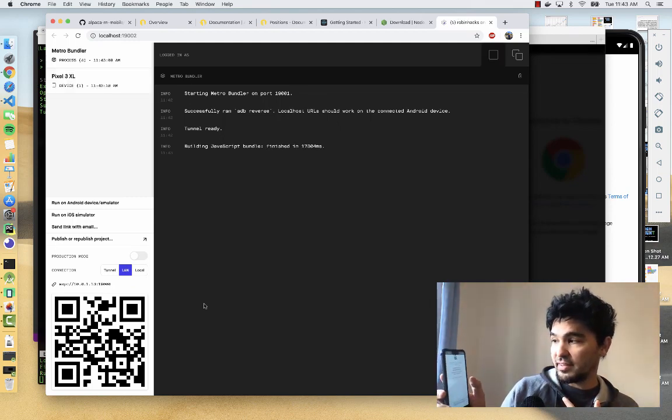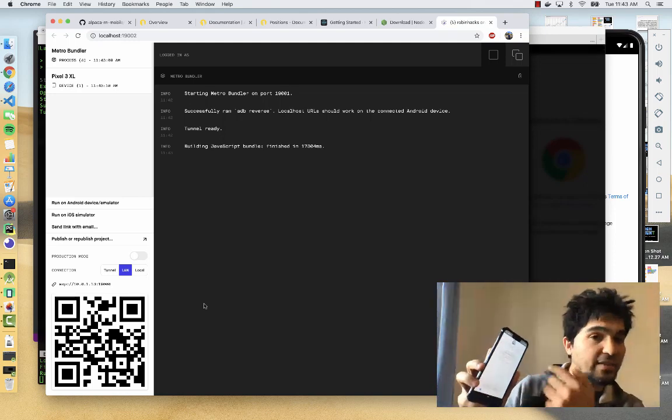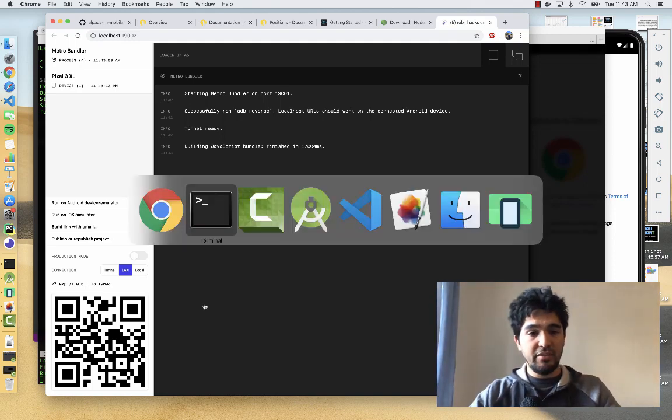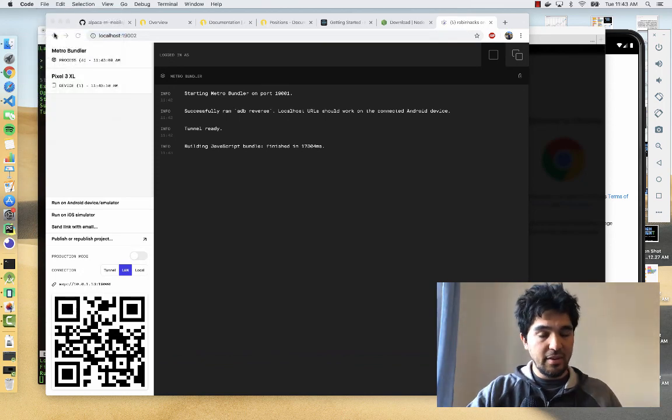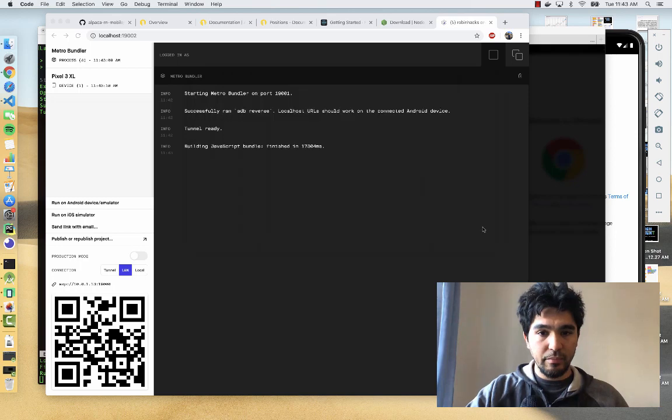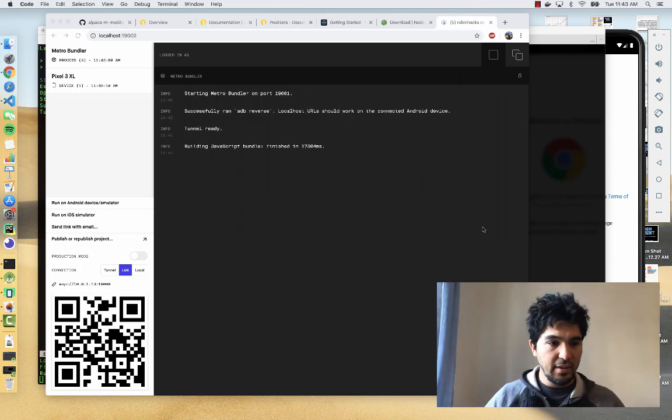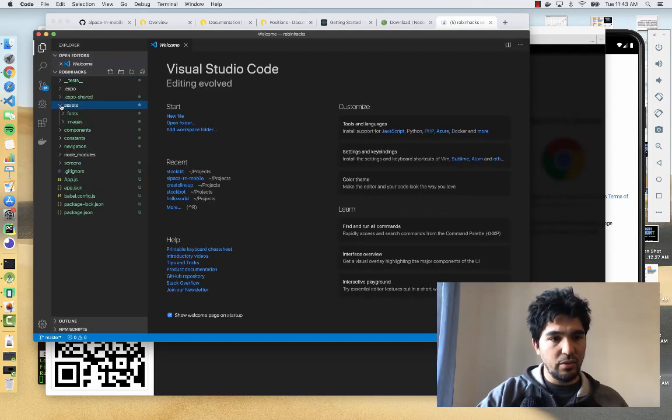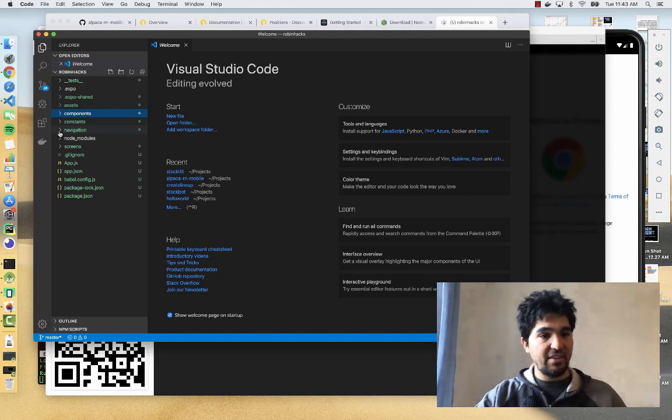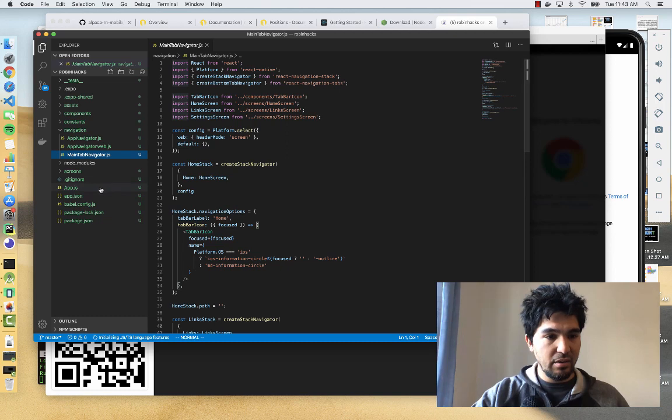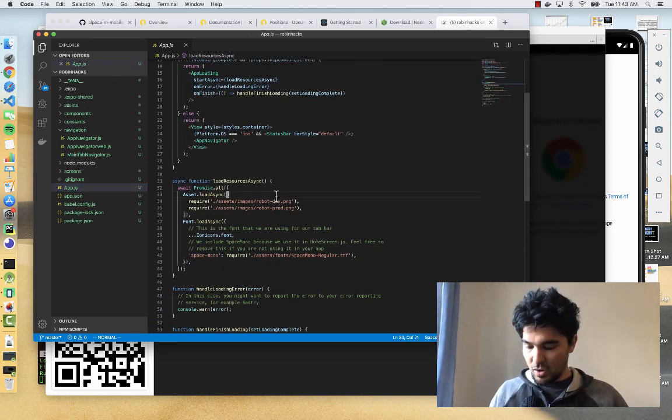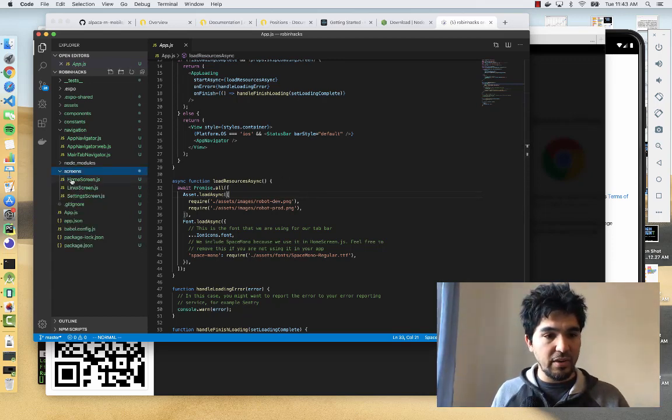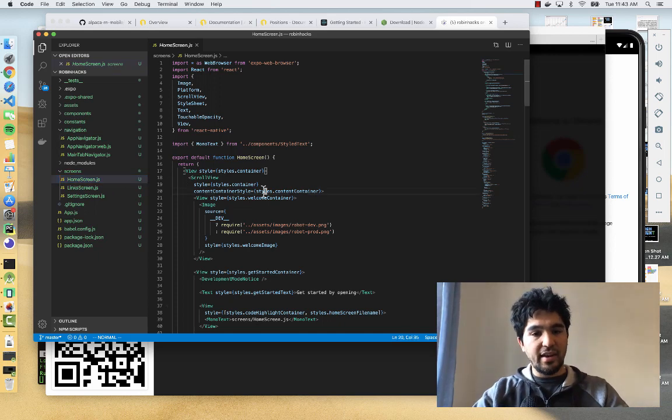Now that that's done, you'll see it says get started by opening screen slash homescreen.js. I should be able to modify the code. I'm going to go into Visual Studio Code here and open that directory it created. If I open the directory called RobinHacks here, you're going to see a whole bunch of stuff come up. There's a whole directory structure with assets, components, constants, navigation, screens, and so forth. We have a main tab navigator and an app.js. On my home screen it says get started by opening homescreen.js. I'm going to open the screens directory and go to homescreen.js.